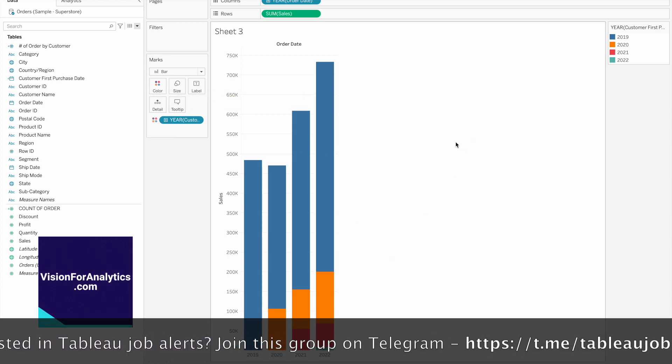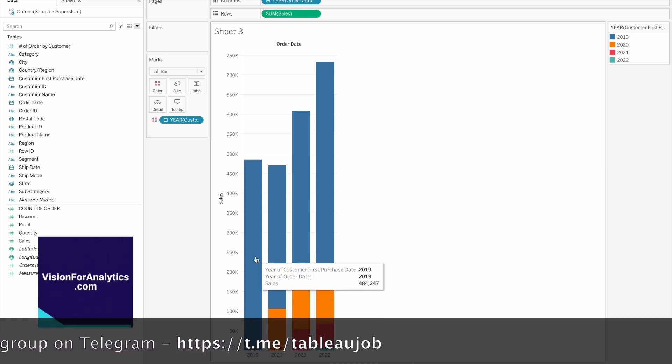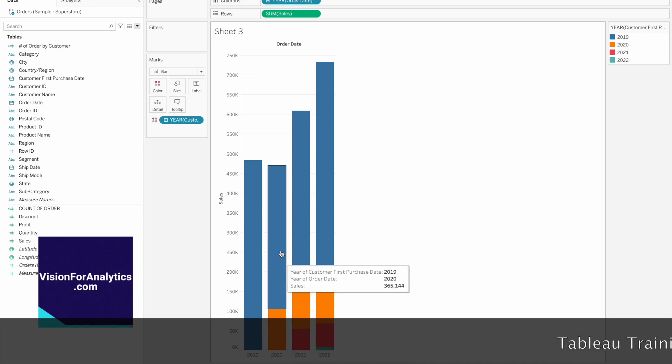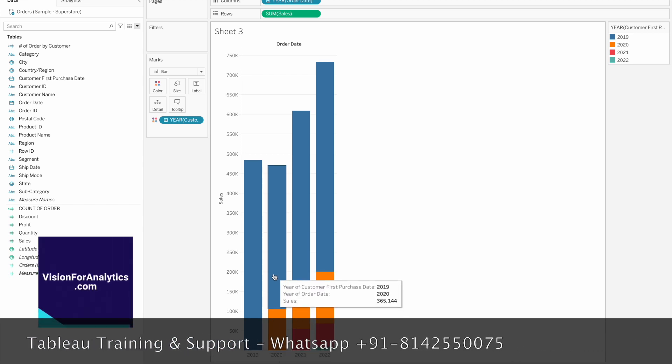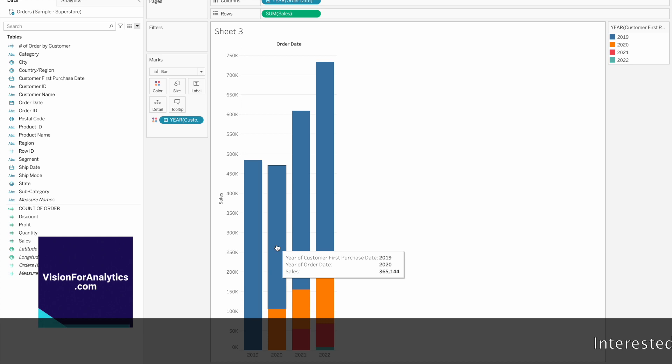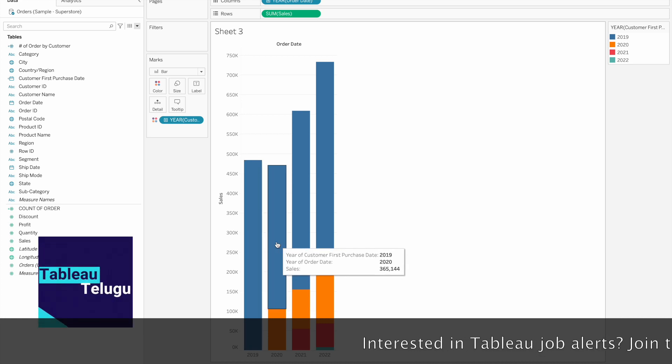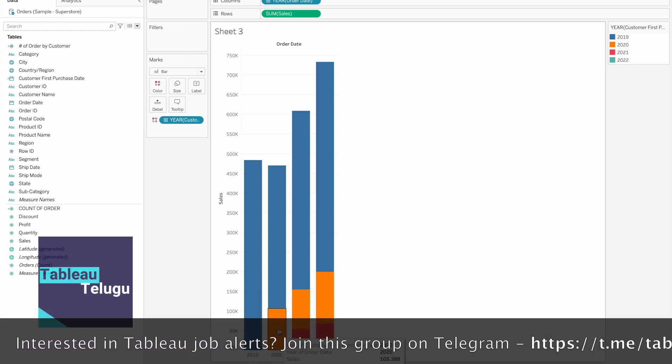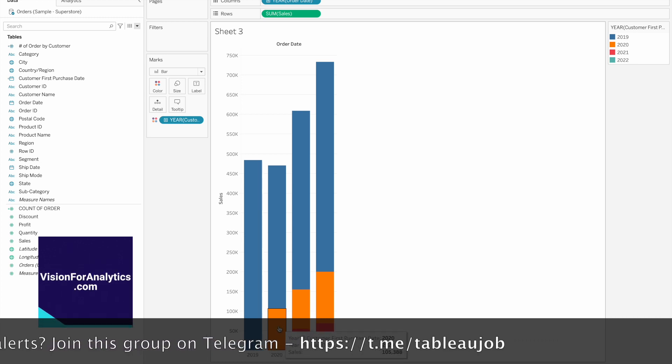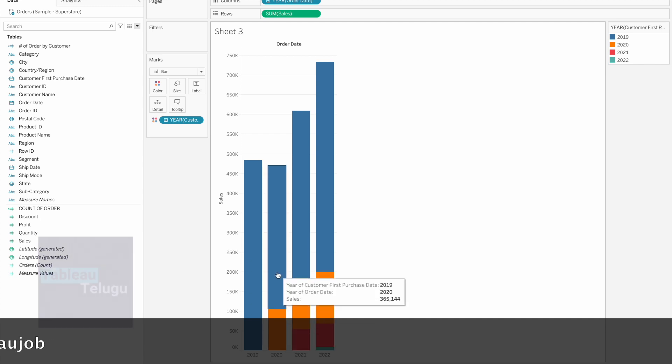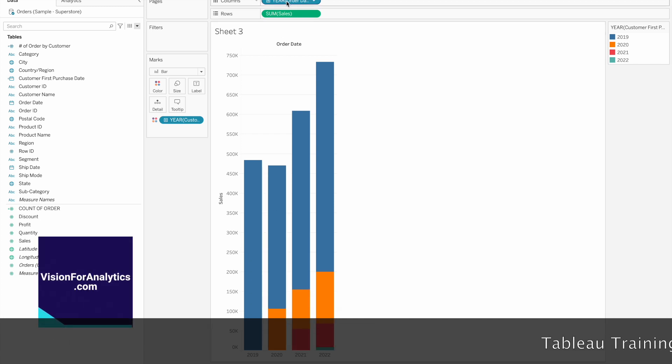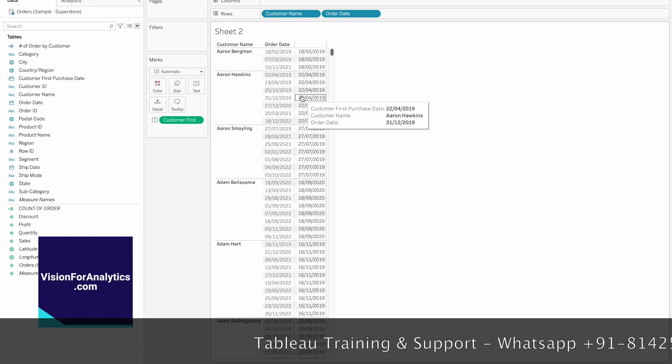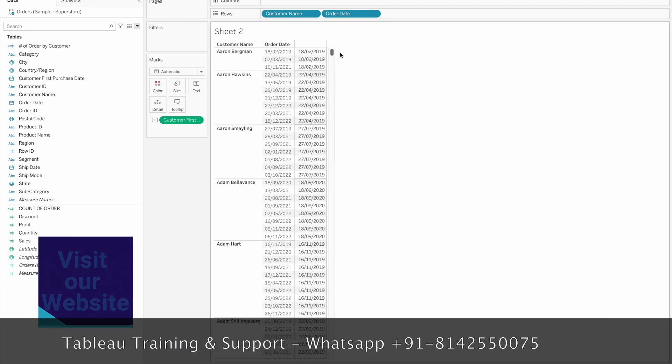If you drag year to color, you'll see two stacked bars. The 2019 and 2020 customers are shown - new customers in 2020 have their first purchase date in 2020, while the minimum date for others is 2019.